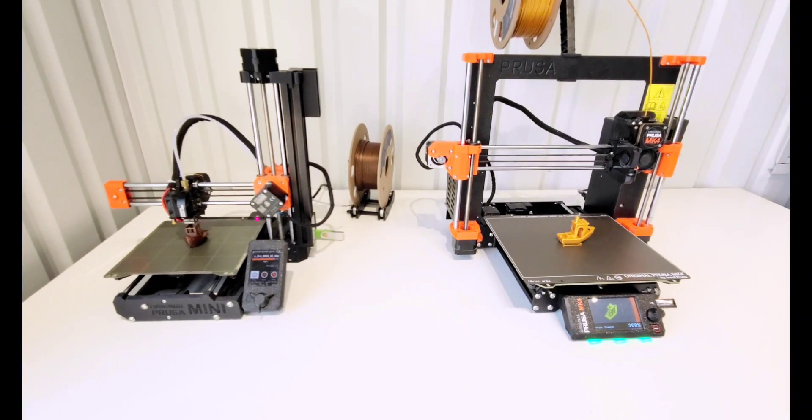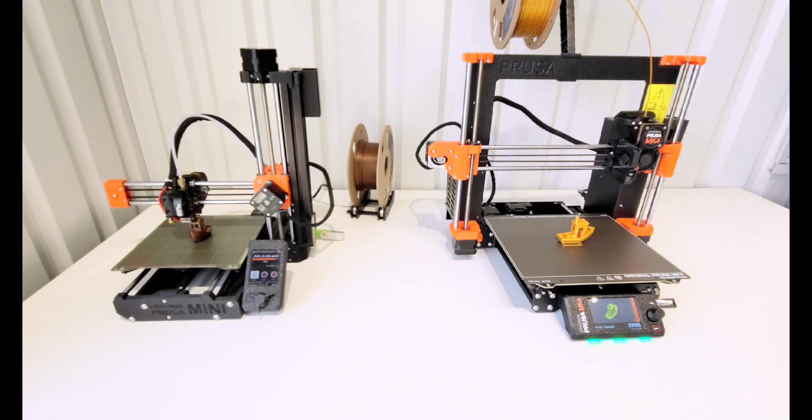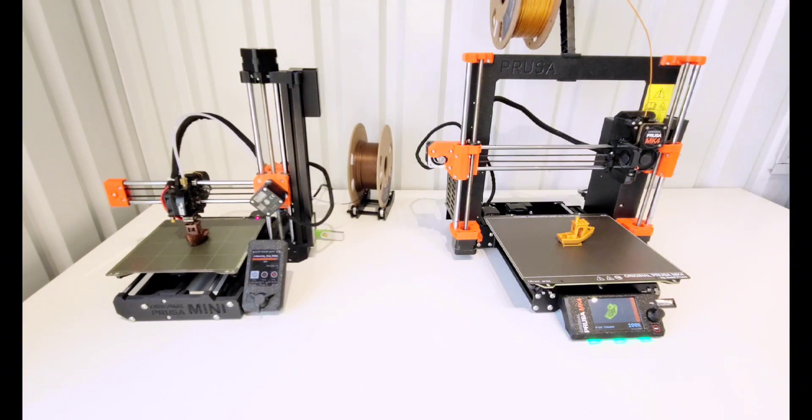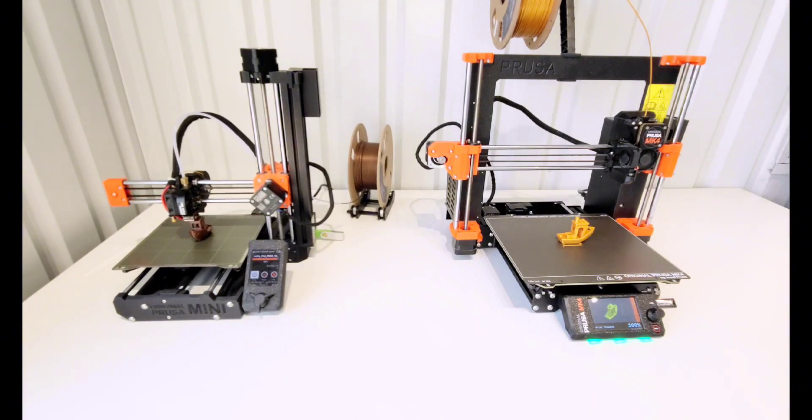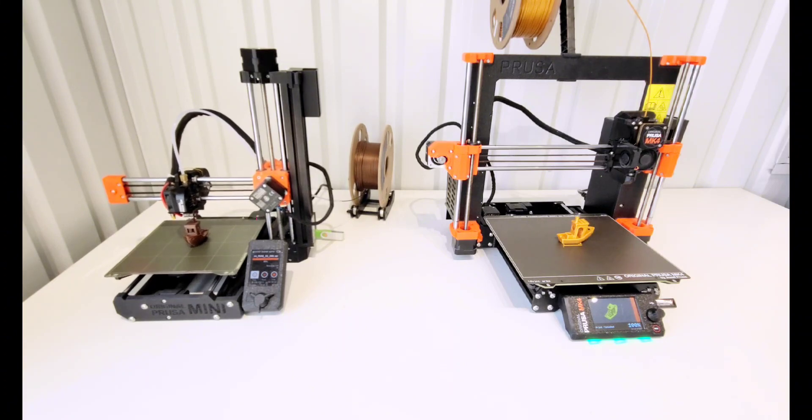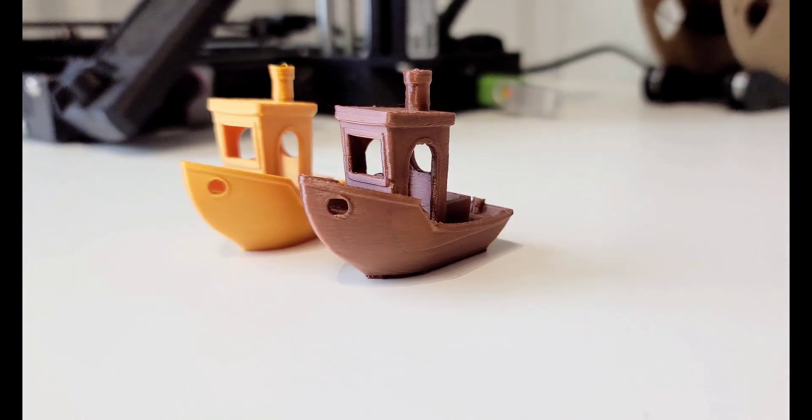And then at about 18 and a half minutes, the Mini finishes printing. It took 3 minutes for it to get to the right temperature, so we're at about 15 and a half minutes.